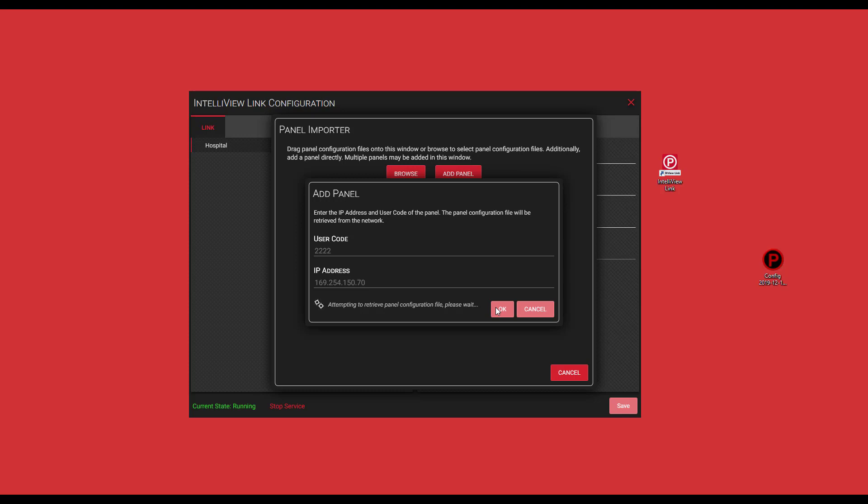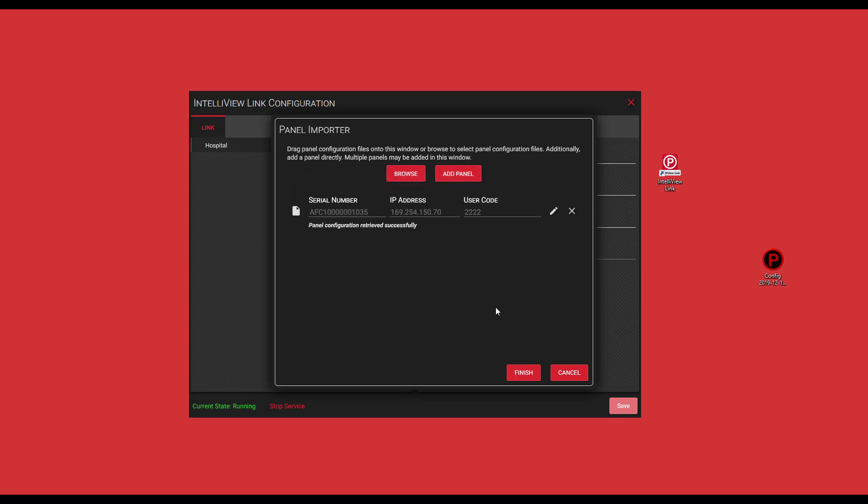It takes a few seconds for it to retrieve the panel information. Once it comes up, it's going to give you the serial number or NetBIOS number of that control panel, letting you know it successfully retrieved the information. Then go ahead and click finish.